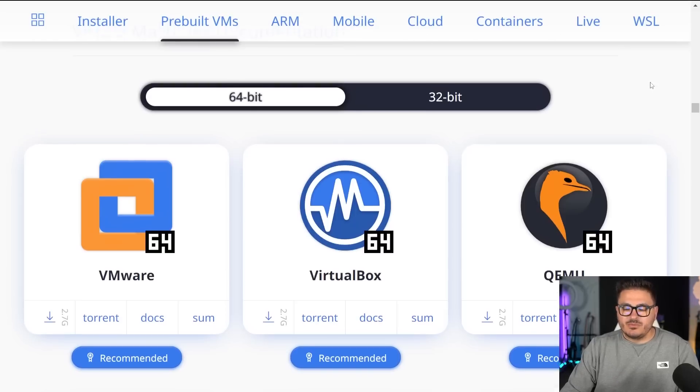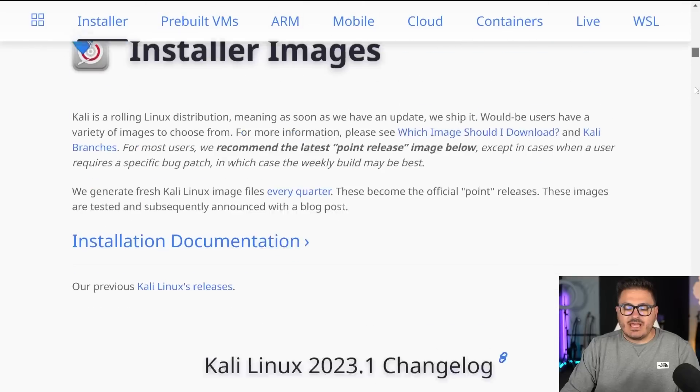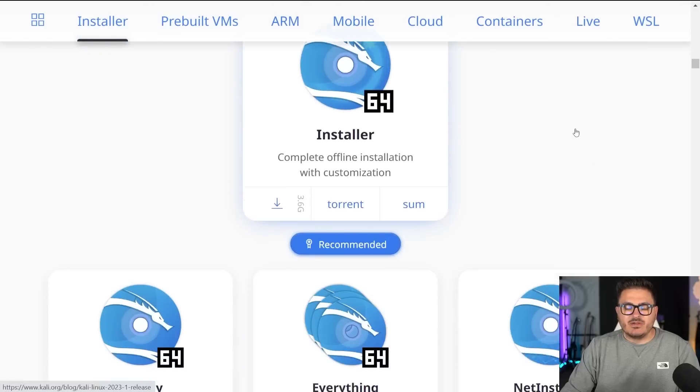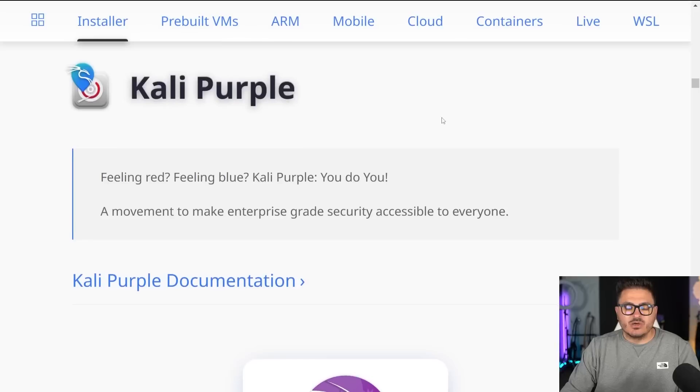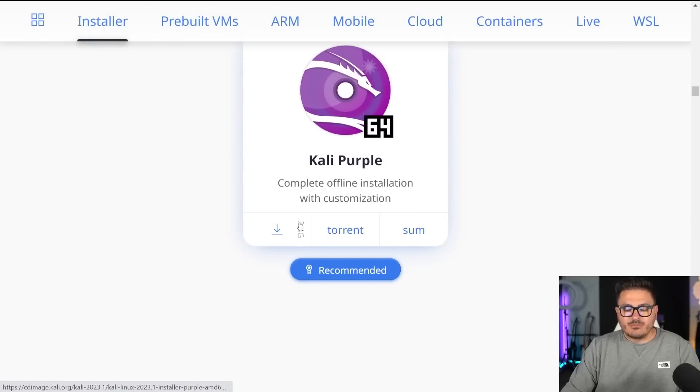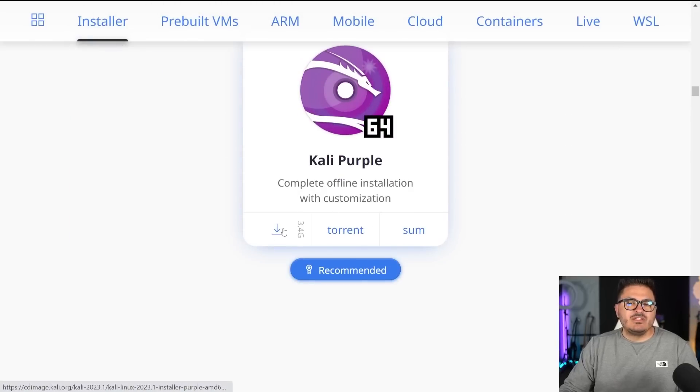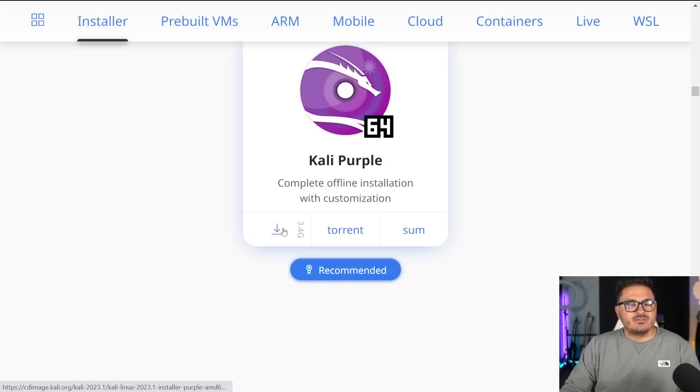Now this is only the Kali Linux standard edition, this is not for the purple edition. If you want the purple edition, you actually have to download the ISO file up here, there's only one installer. So right here, you can download Kali purple, hit download here.